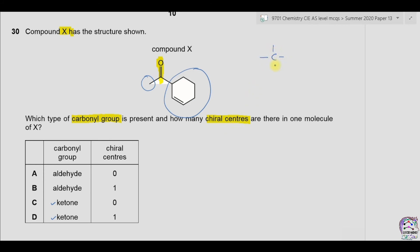Now let's find the chiral centers. Starting from this ring, this carbon is making a double bond so it is not chiral. This one is also not chiral. This carbon has two hydrogen atoms — not chiral. This one has two hydrogen atoms — not chiral. This one has two hydrogen atoms — not chiral. This carbon has three different groups and one hydrogen atom, so this carbon is chiral — we have one chiral center. This carbon has a double bond with oxygen so it is not chiral. This carbon has three hydrogen atoms — not chiral. There is only one chiral center present, so the answer is D.